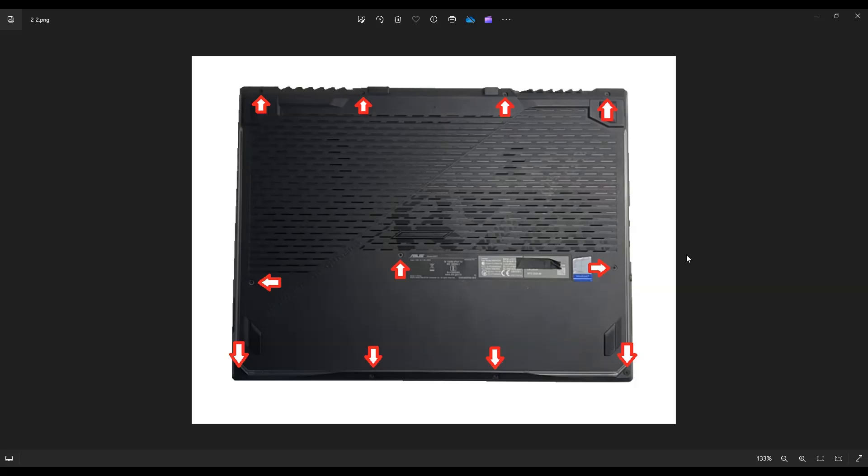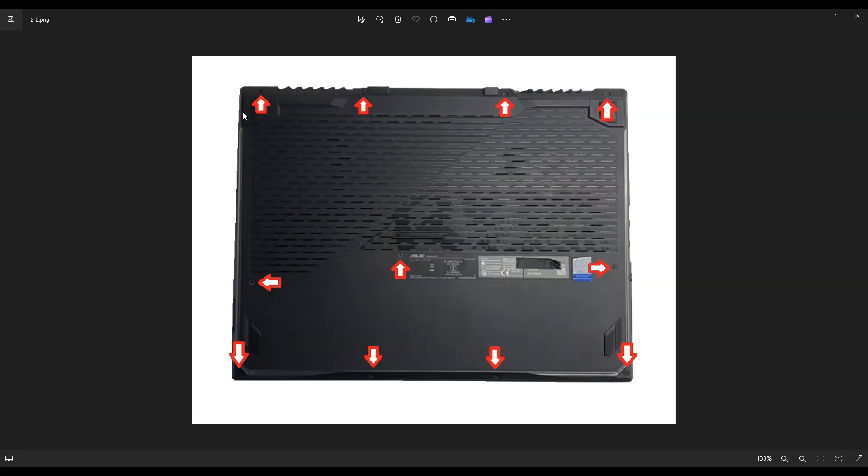So once you get those screws out, you're going to take a small flat, preferably plastic pry tool because plastic tends to scratch your cases less than metal does. And you're going to go around the entire edge of your computer and gently, slowly but firmly pry off the bottom case. Now be careful not to put your pry tool too far in. You could damage some internal components, but just keep it on the edge, even if you have to take a couple passes around.